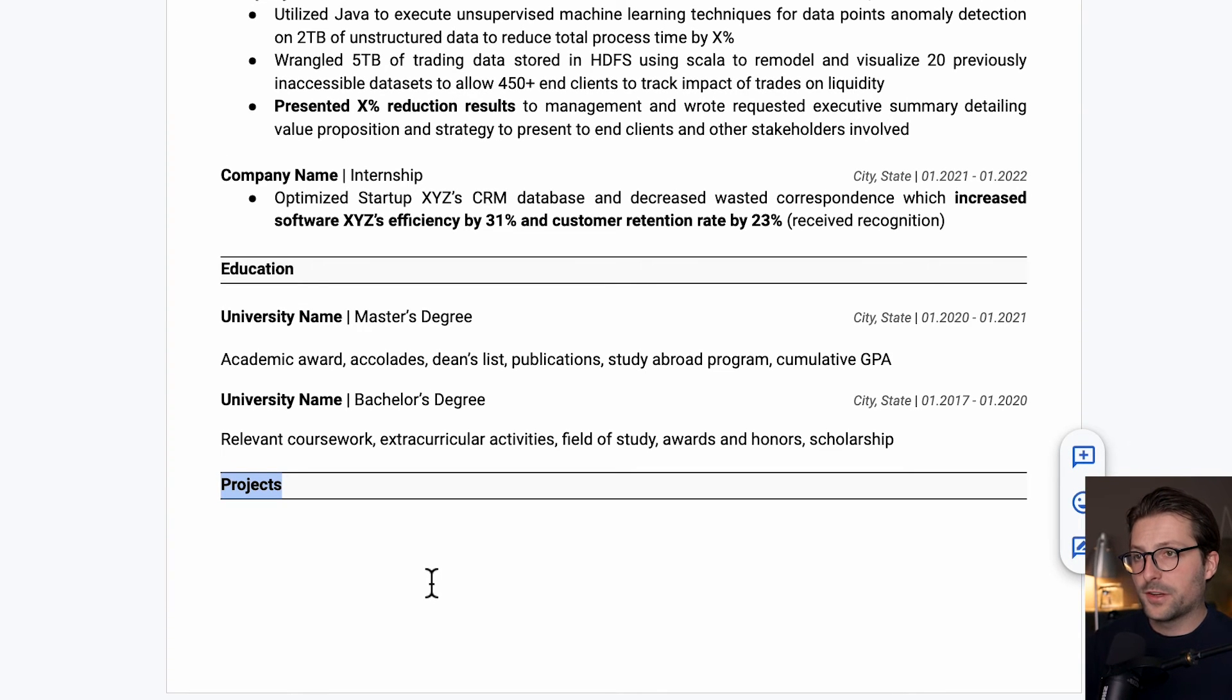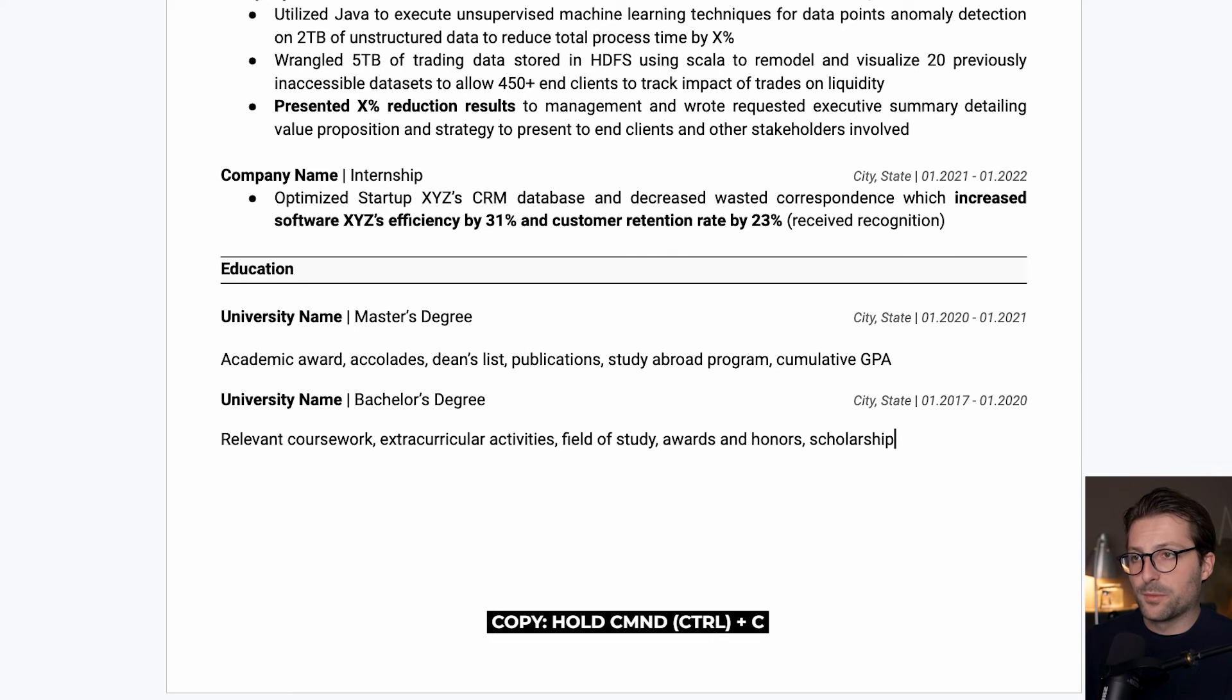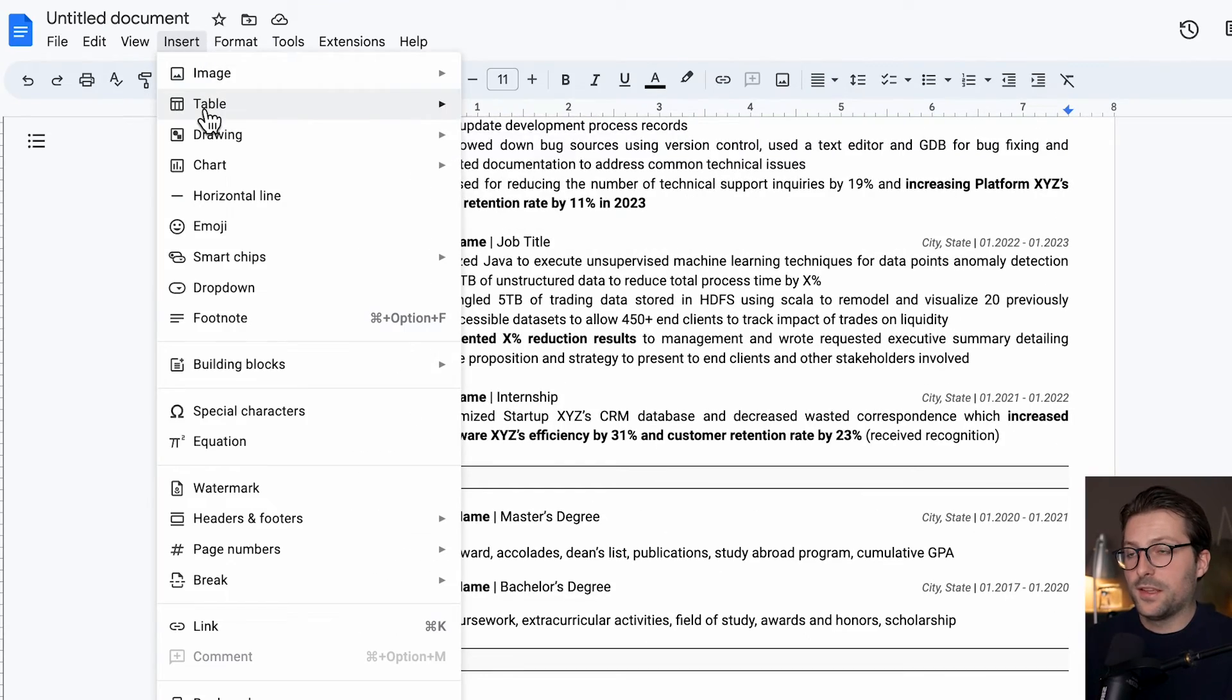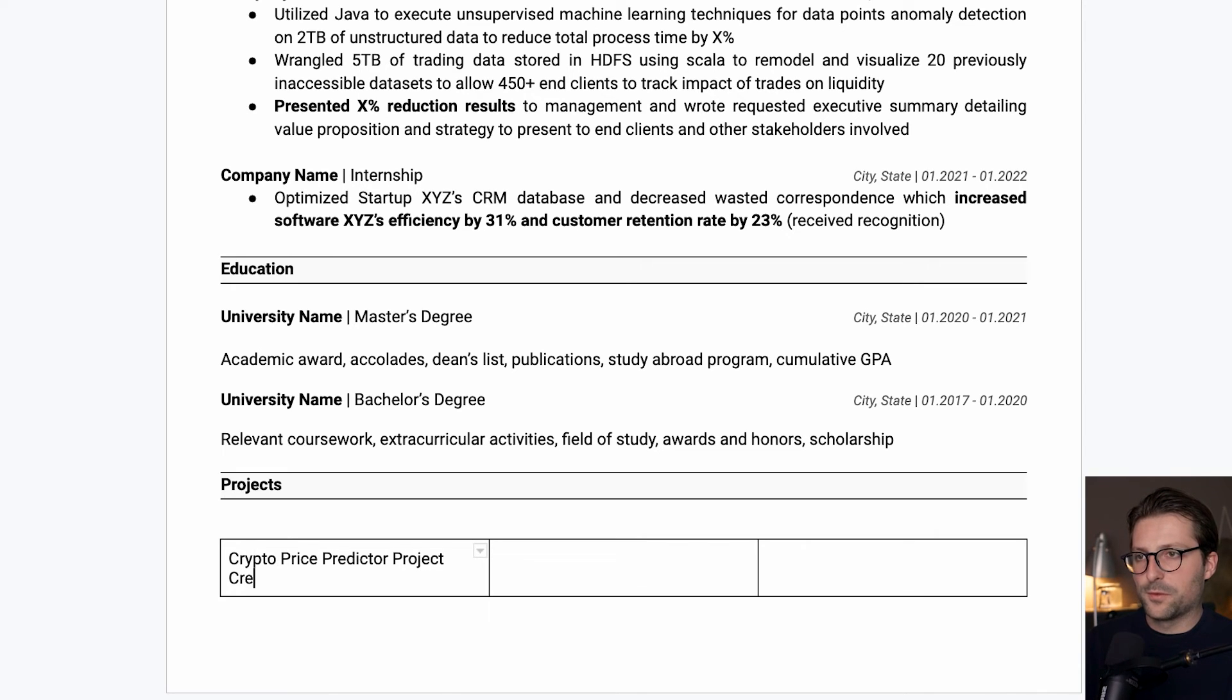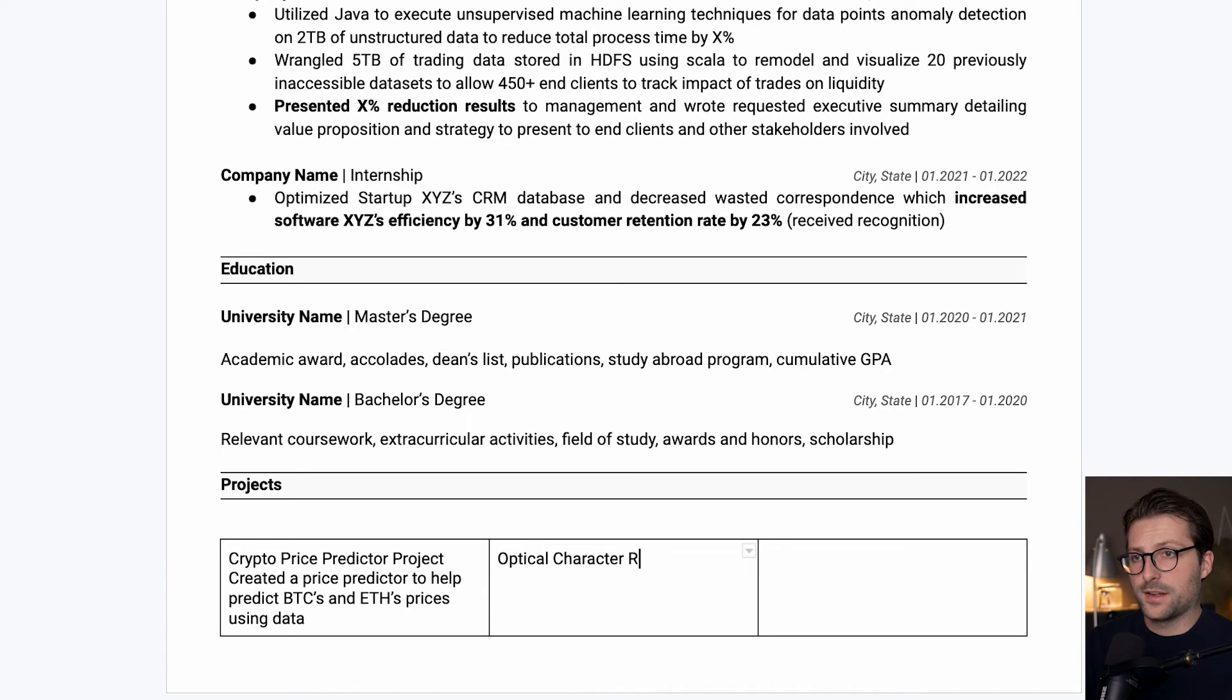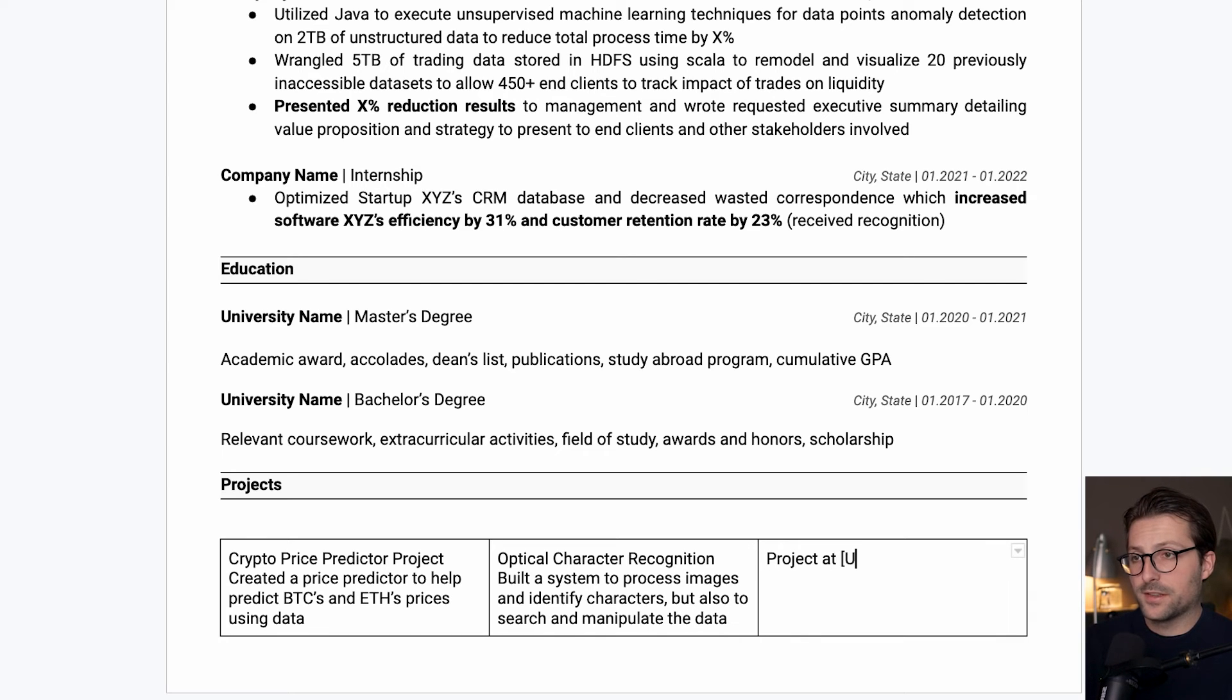Okay, so next up, I want to cover the project section. However, I noticed that it is not possible to place the cursor over here. It's a common problem which you can easily solve by copying the project section, then remove it, place a letter over here and paste it back. There we go. Now I want to insert a 3x1 table because I'm going to highlight three different interesting projects. Let's say a crypto price predictor project, where we've created a price predictor to help predict Bitcoins and Ethereum's prices using data. Or what about an optical character recognition project? Build a system to process images and identify characters, but also to search and manipulate the data. Or what about a project at uni? Anyway, you get the idea.